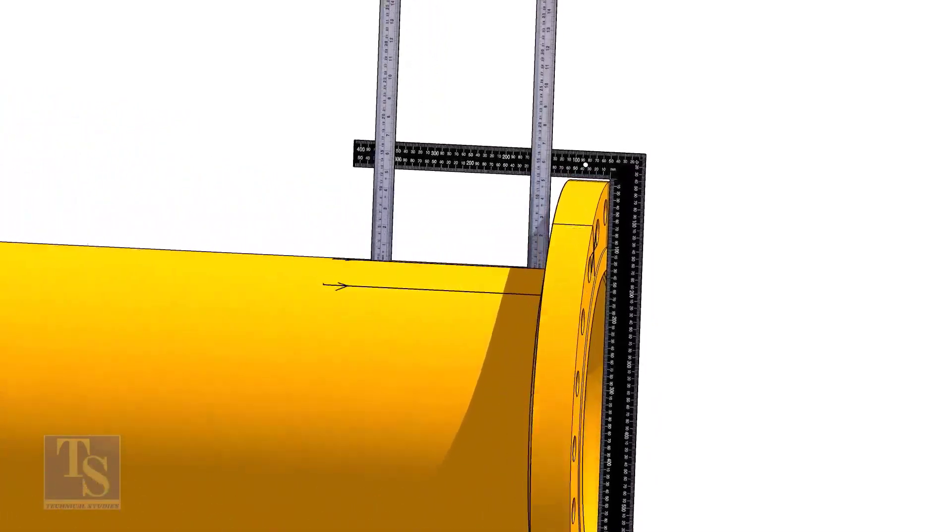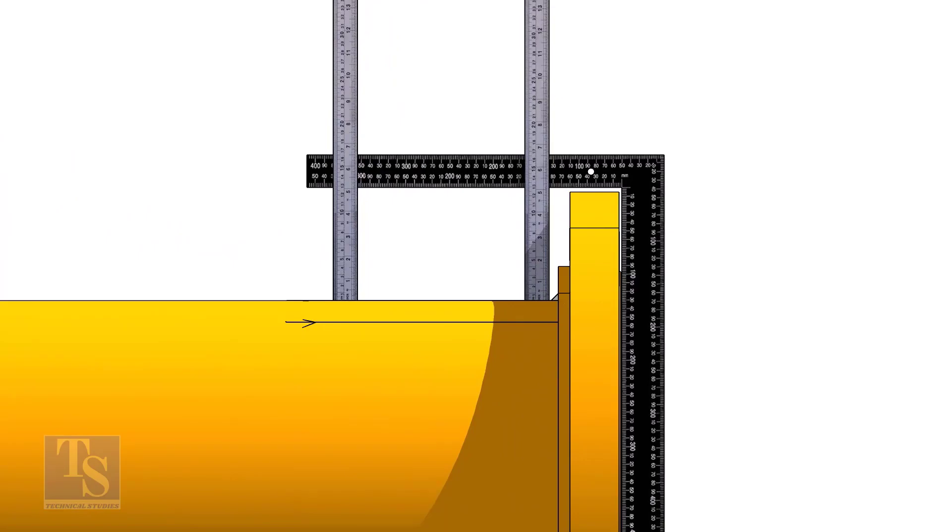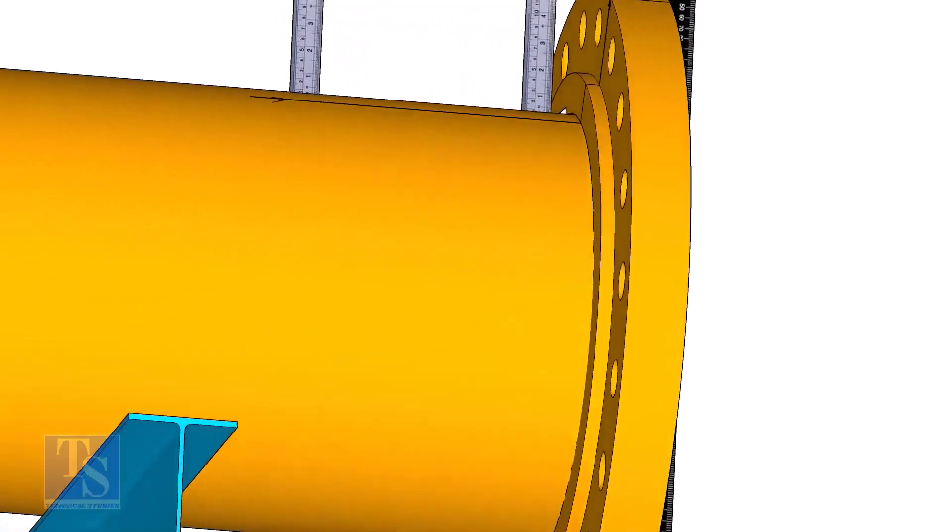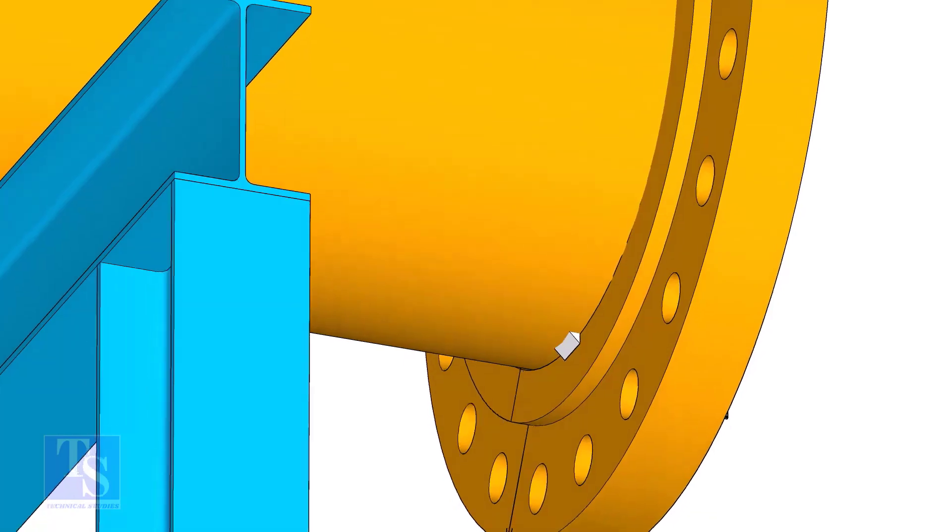Tack weld on the top of the pipe with the flange and check the squareness. If correct, tack weld at the bottom side also.